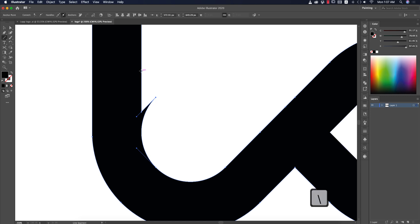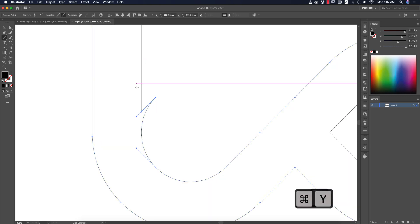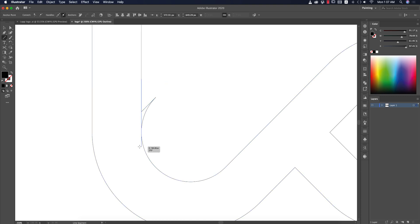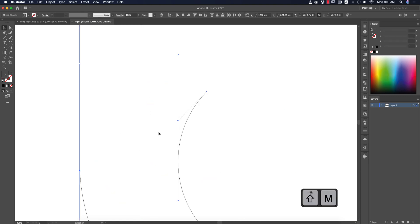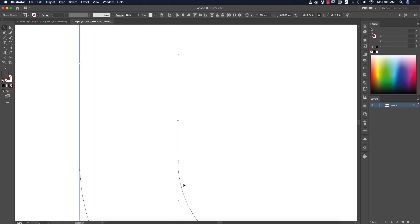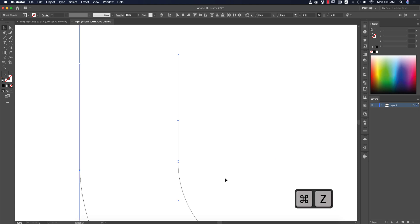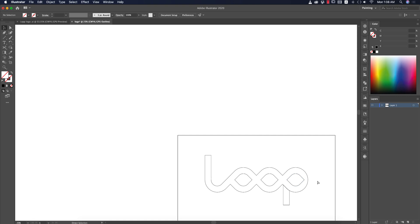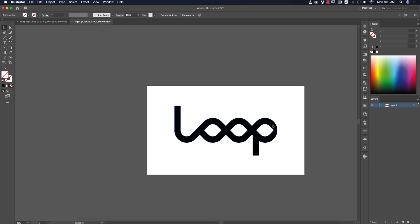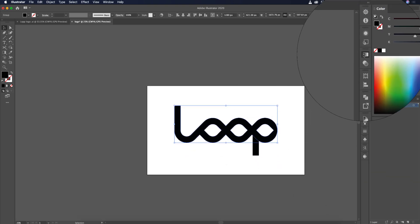Take another Line tool by pressing Slash, then press Ctrl/Command+Y. Draw the cut line, select both shapes, press Shift+M to use Shape Builder, then minus out the unwanted part. Press V and delete the line.